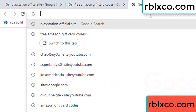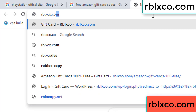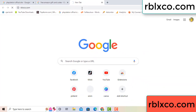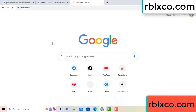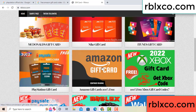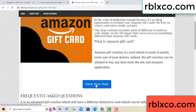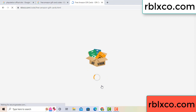Just go to this new website — Google search rblxco.com. On this website, click Amazon gift card, click here now. Just 30 second wait, 30 second wait — Amazon gift card.